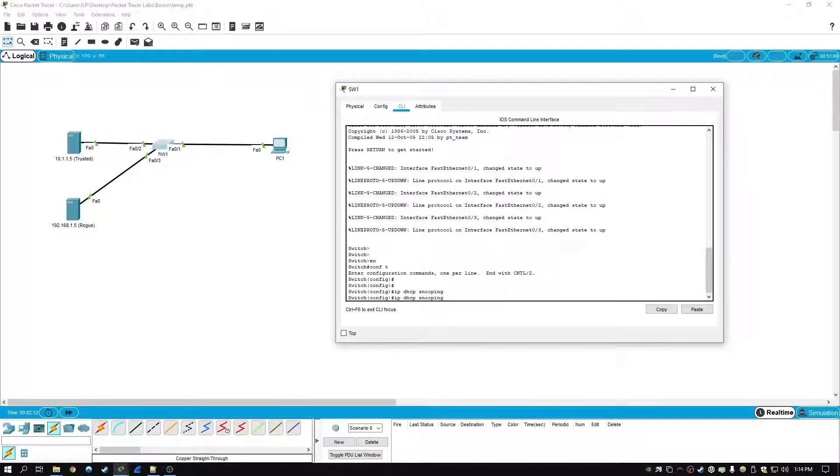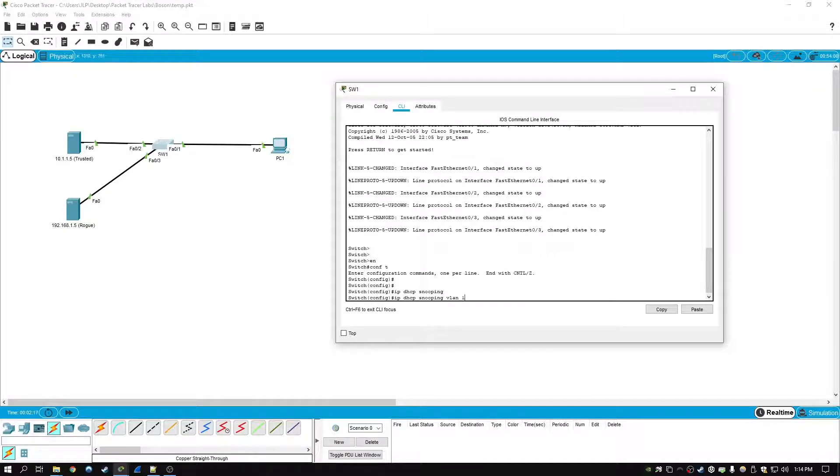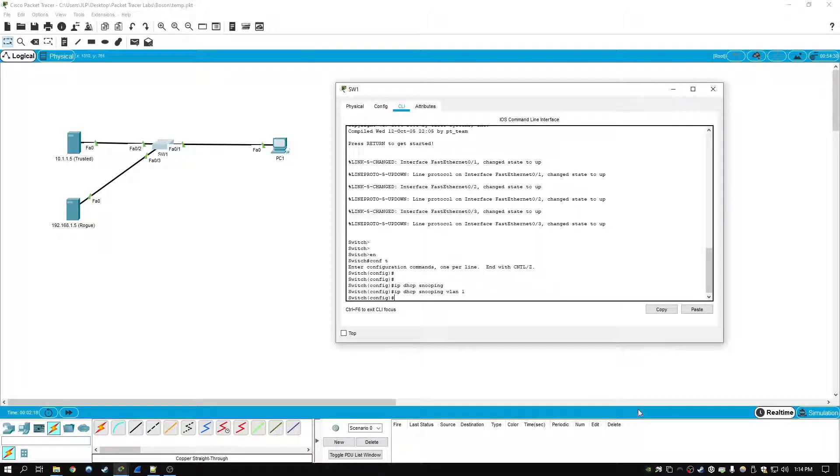But then we have to specify the VLAN. So again we're going to type in IP DHCP snooping VLAN 1. And this whole lab is just going to be on VLAN 1.